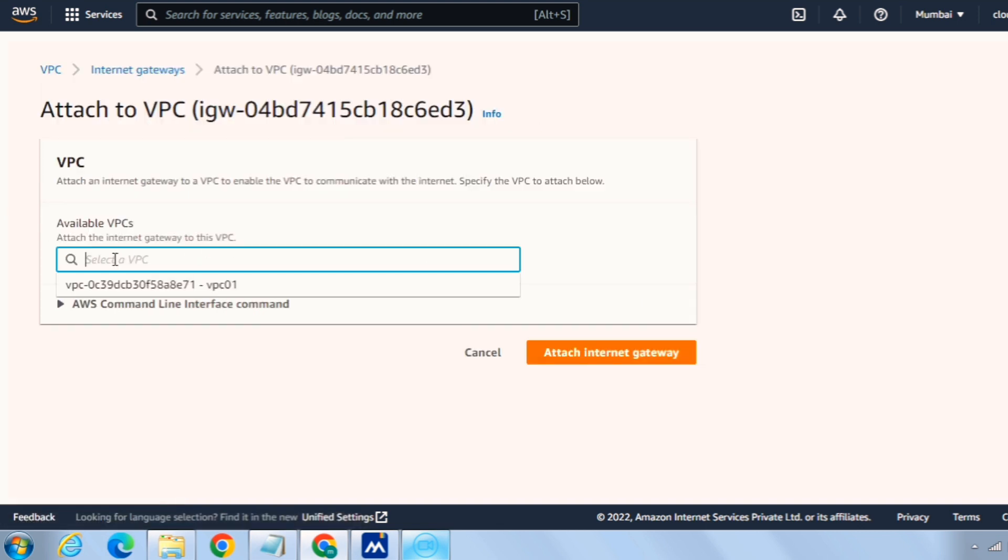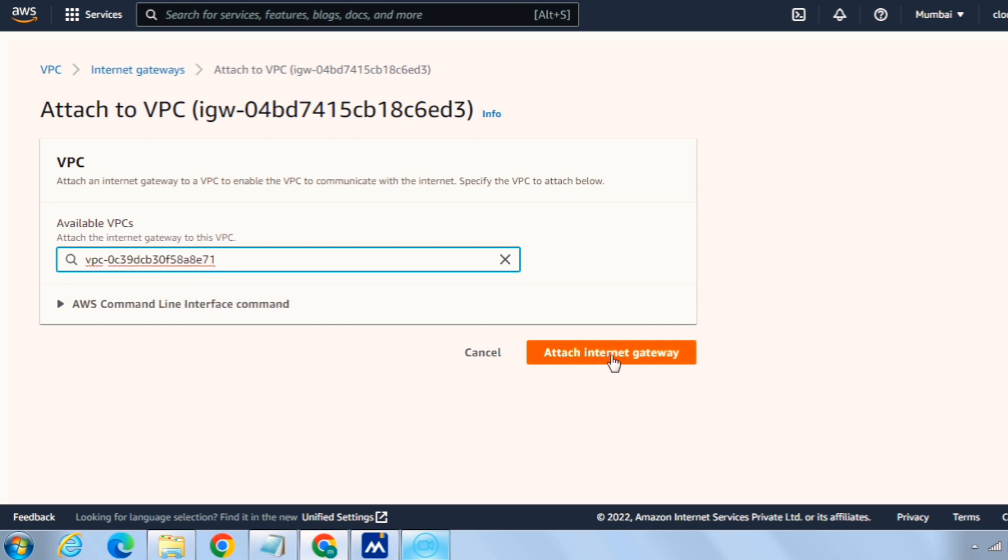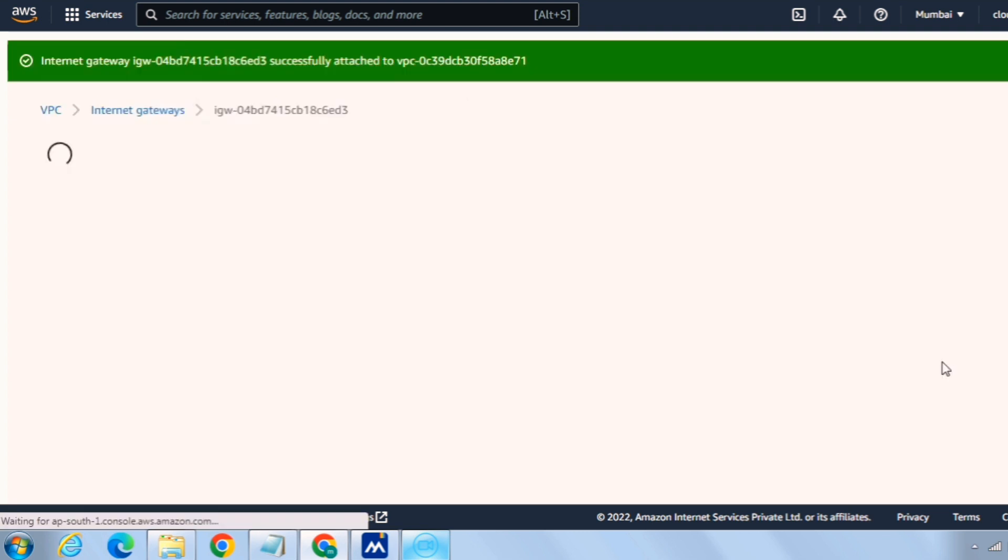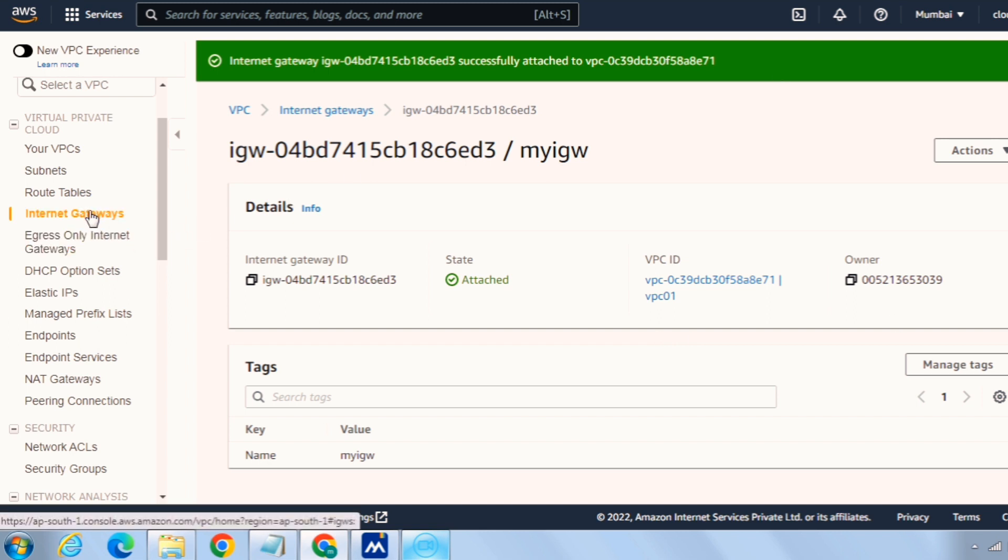Click on VPC and you can see there's one default VPC and this VPC01 is the custom VPC that is the one we have just created. So I'll select this one and click on attach internet gateway. So now our VPC has the path to the internet and the resources whenever will be created inside this VPC will be able to access internet.